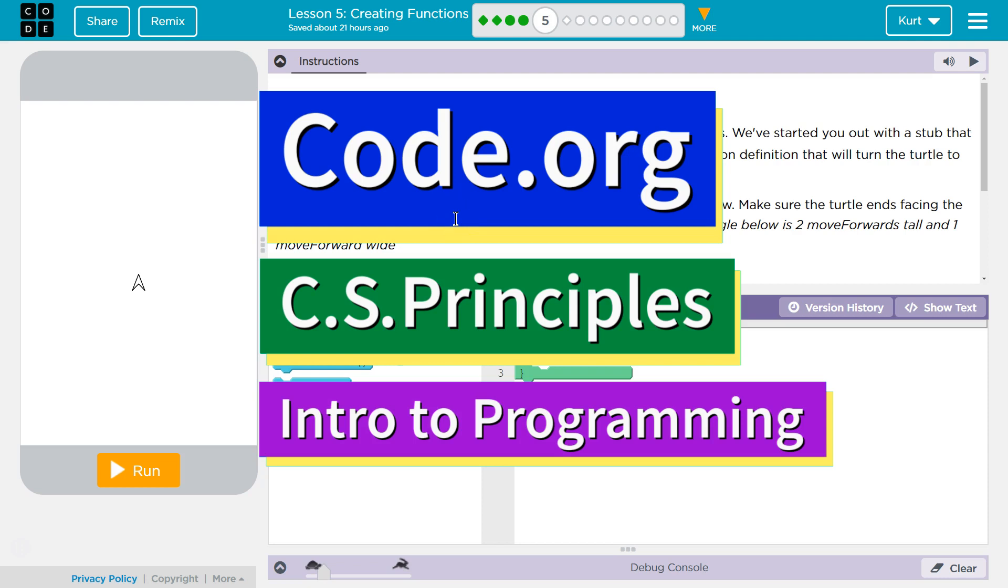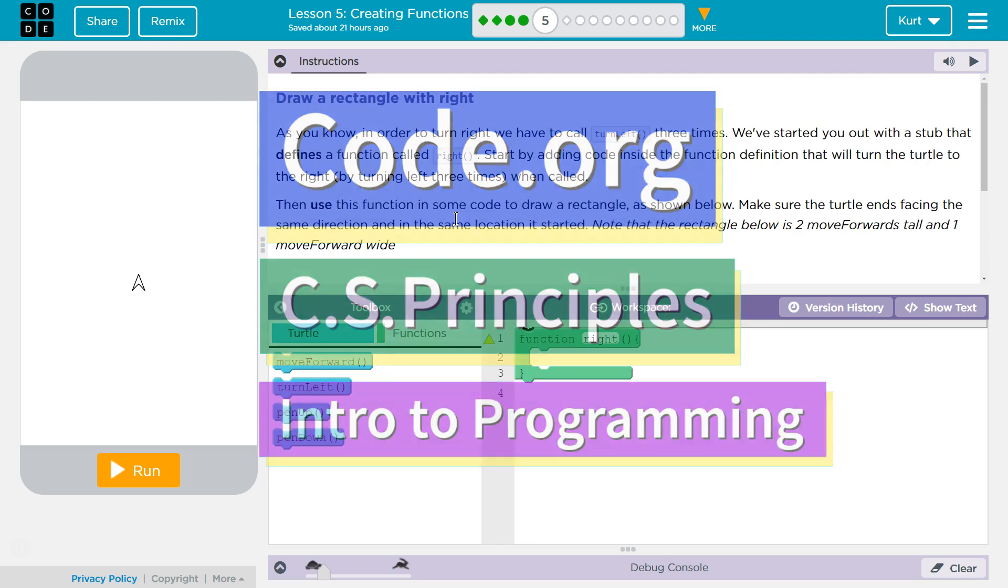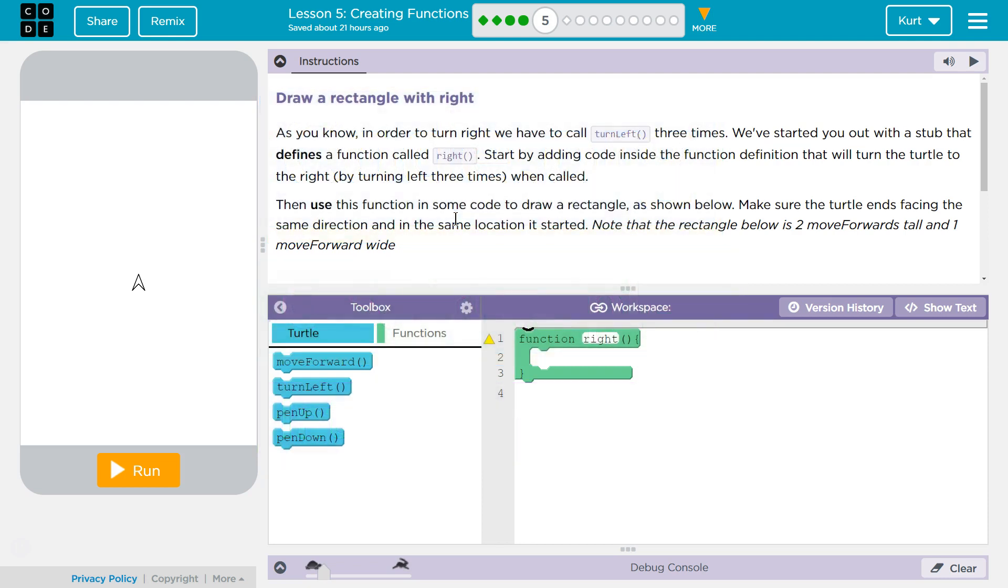This is code.org. I'm currently working on computer science principles. I'm on unit 3, which is Intro to Programming, Lesson 5, Creating Functions, Part 5.